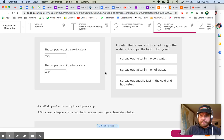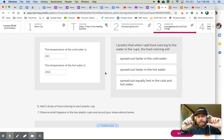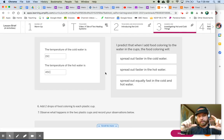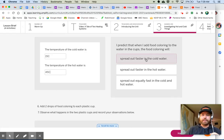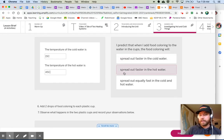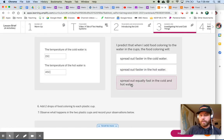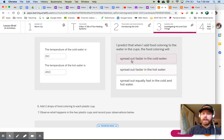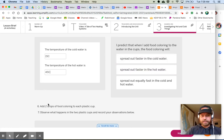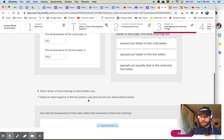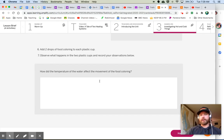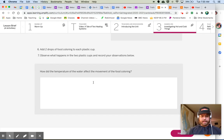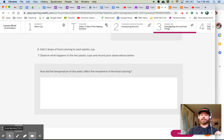I predict that when I add food coloring to the water in the cups, the food coloring will. So we have these two cups, one filled with hot water, one filled with cold water. We're going to put two drops of food coloring in each of the cups. So what do you think is going to happen? Do you think the food coloring is going to spread out faster in the cold water, faster in the hot water, or is it going to spread out equally fast in the cold and hot water? Go ahead and select one of those. And then what I want you to do is watch the video, and I want you to answer this question right here. How did the temperature of the water affect the movement of the food coloring? Also, add just any observations that you have about the experiment itself. Watch the video, answer this question, and then come back to me.